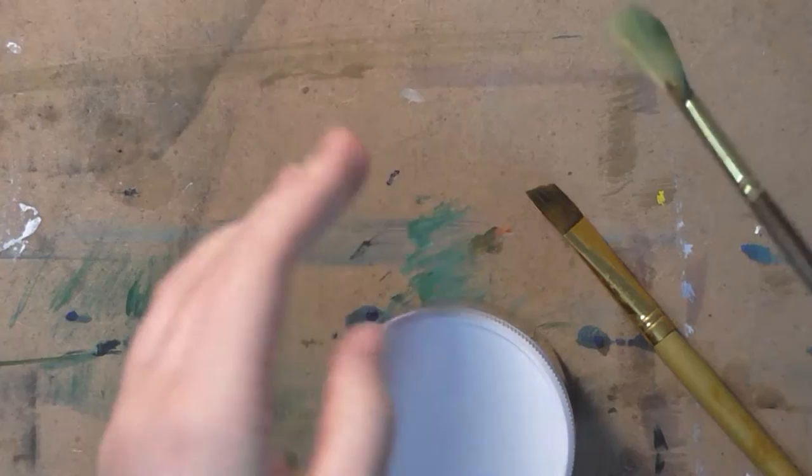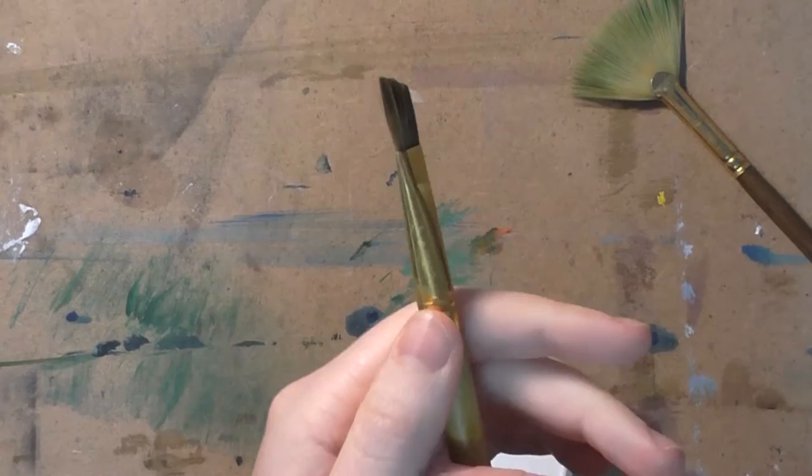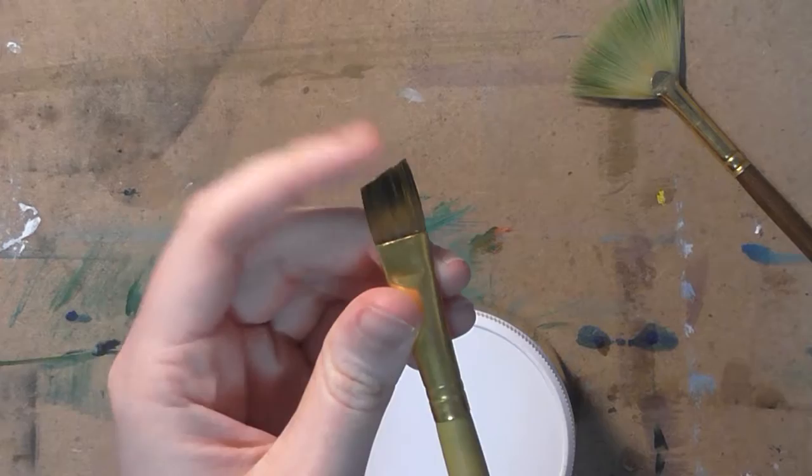But the bristles are just so much softer now and they're not all stuck together like they were before. Like it almost feels like it's back to brand new. And this is another one that was really bad too, like it was just hard as a rock and you could not get the brushes to come apart but now just look at that, look at that.